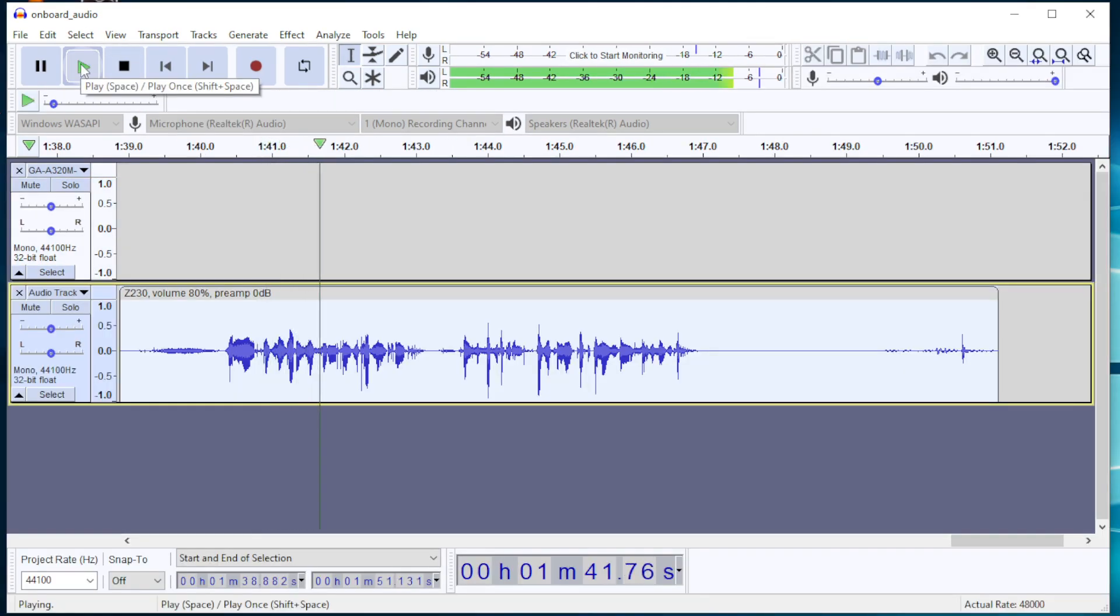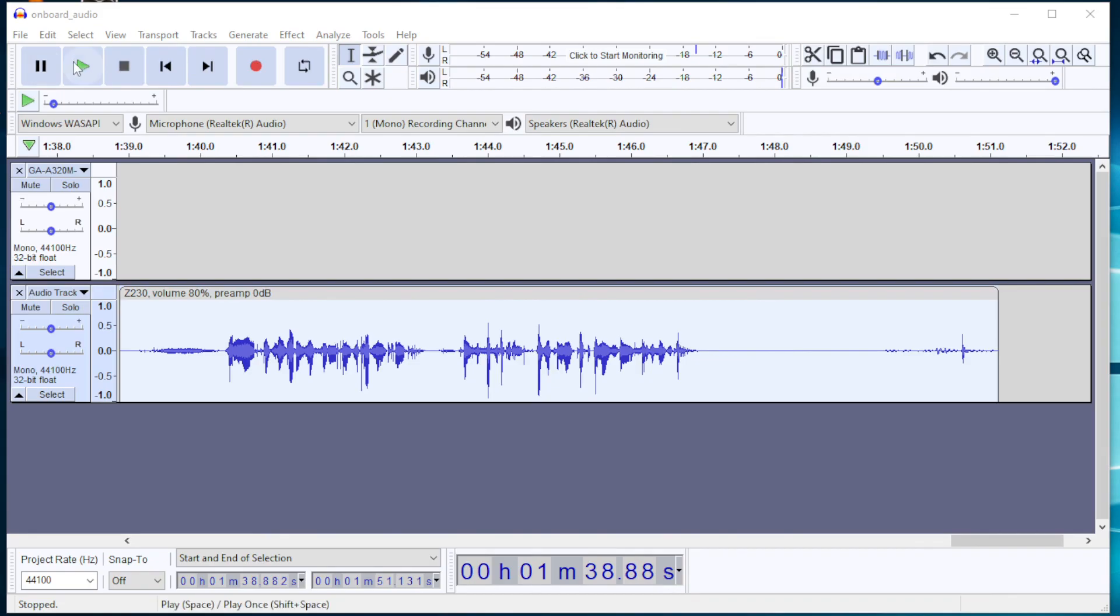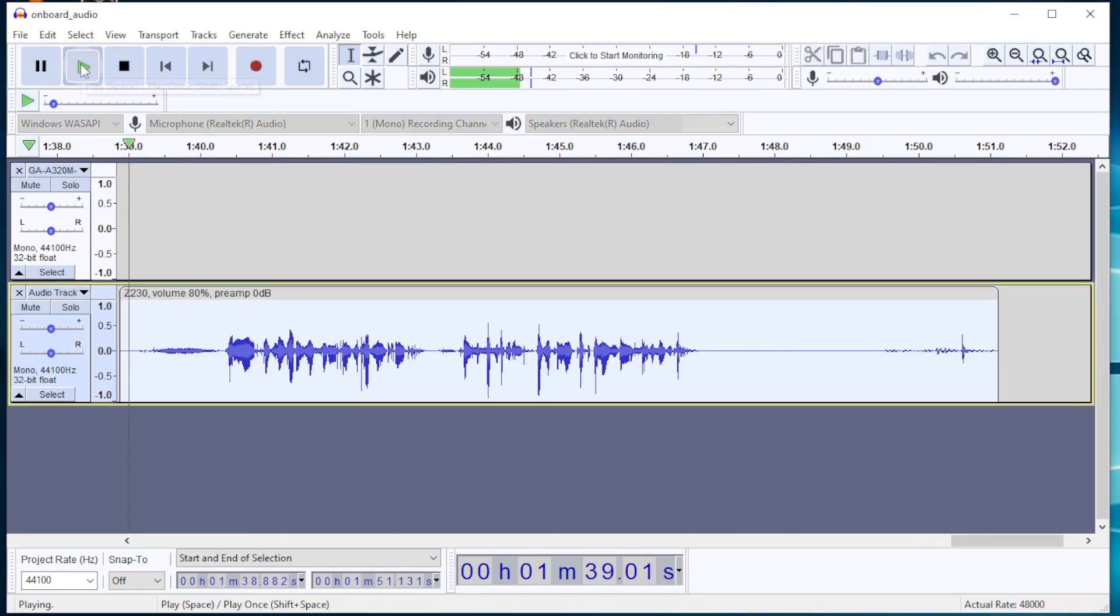And I thought that the audio solution used by HP in the Z230 workstation was bad. Here's the sample recorded on the Z230.